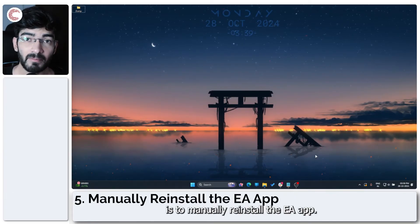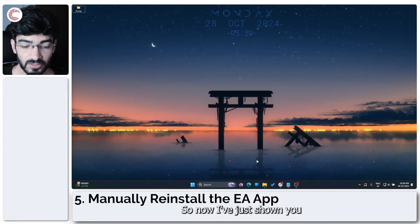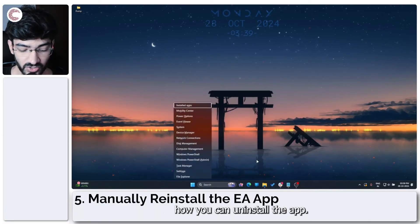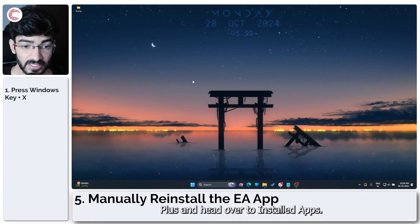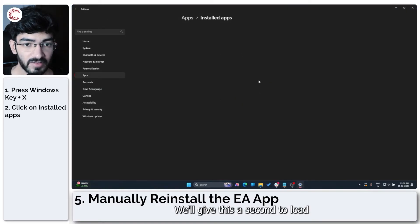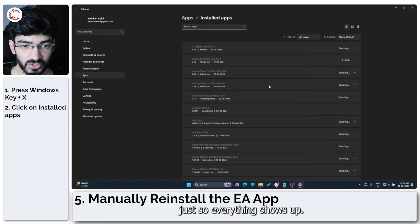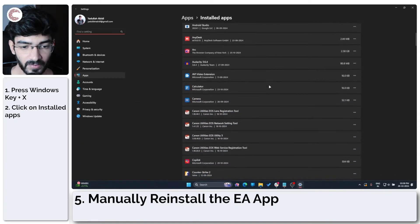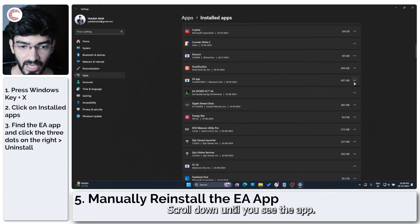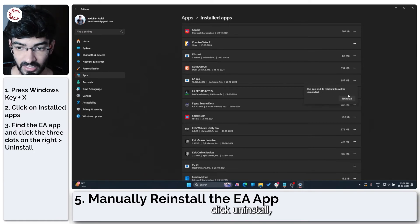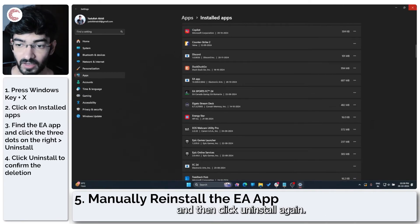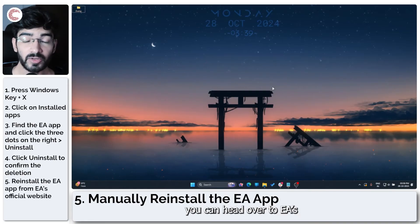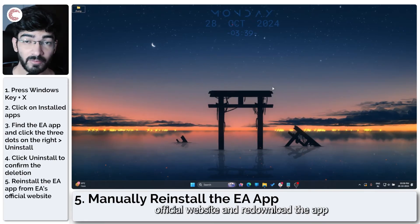The next step is to manually reinstall the EA app. I've just shown you how you can uninstall the EA app: just press Windows key plus X and head over to Installed Apps. Scroll down until you see the EA app, click the three buttons, click Uninstall, and then click Uninstall again. Once you're done with this, you can head over to EA's official website and re-download the app to see if that fixes your problem.